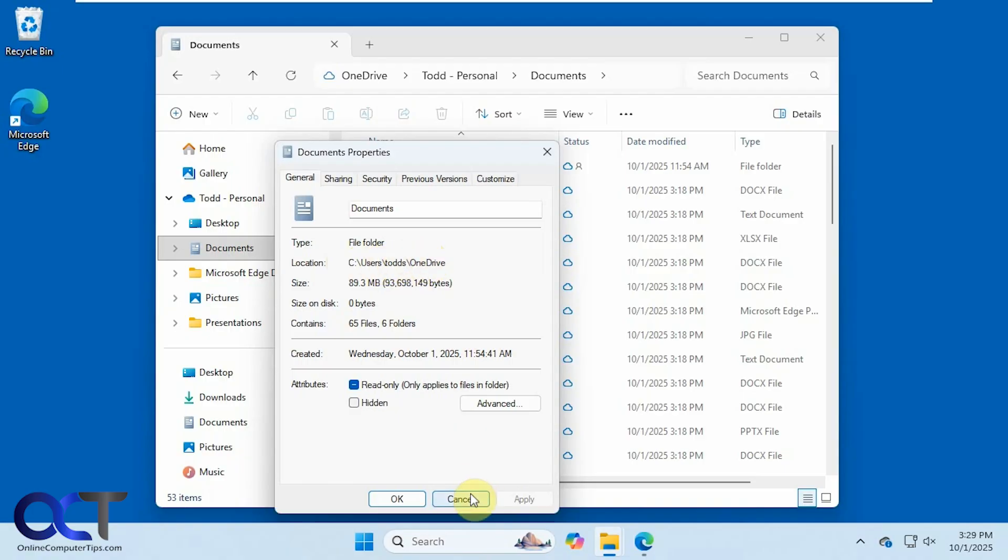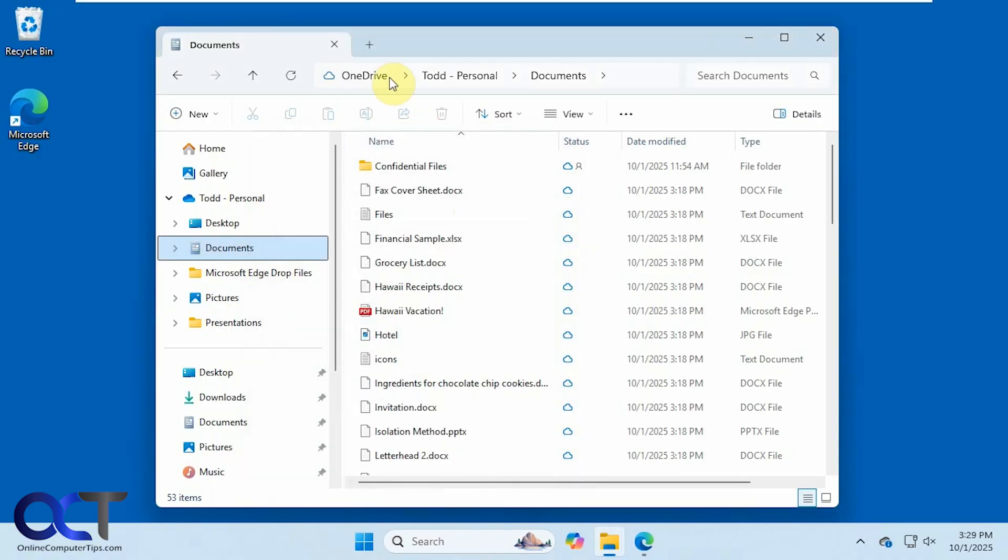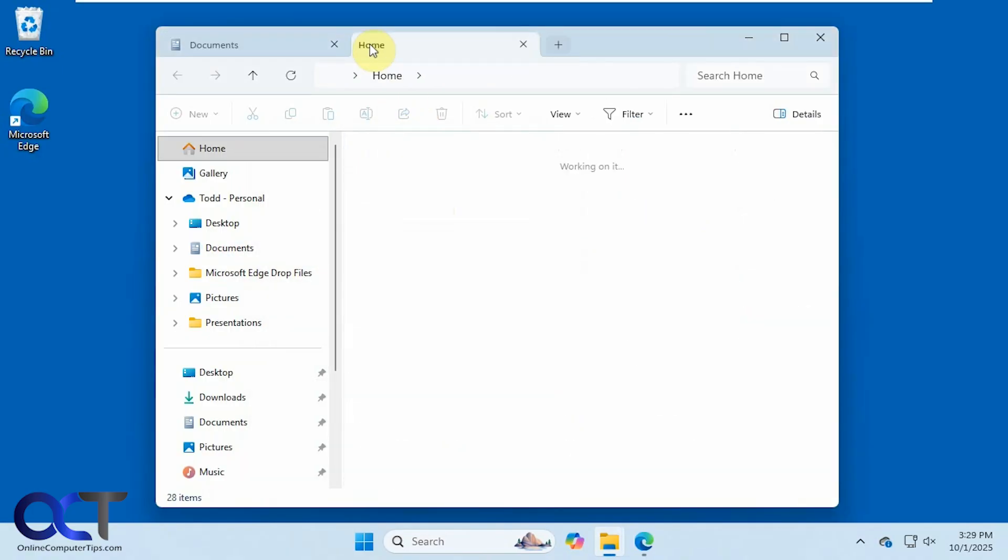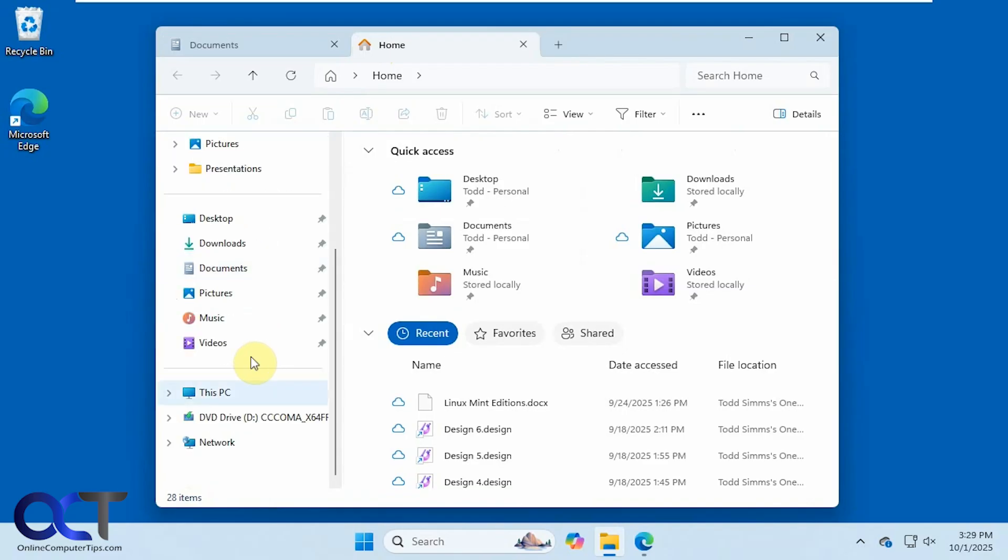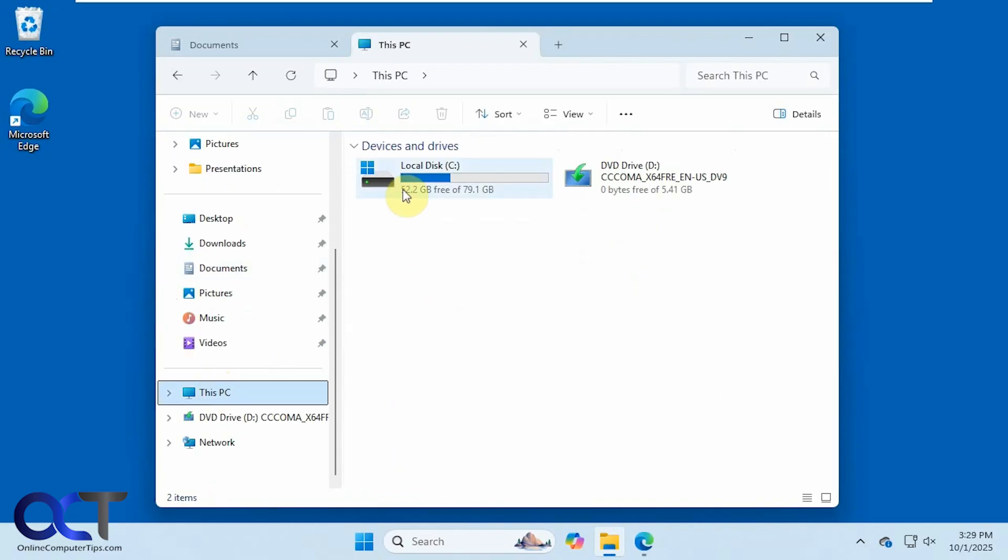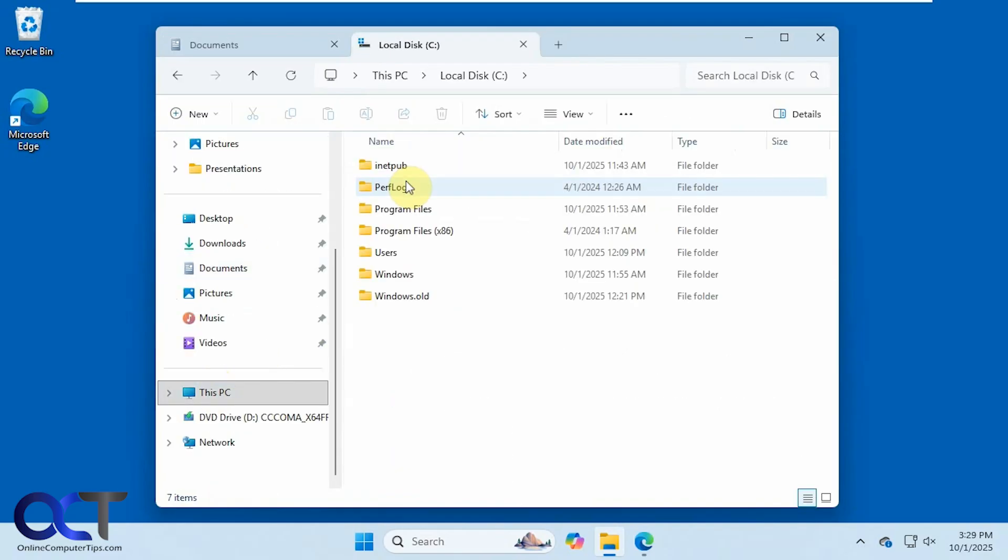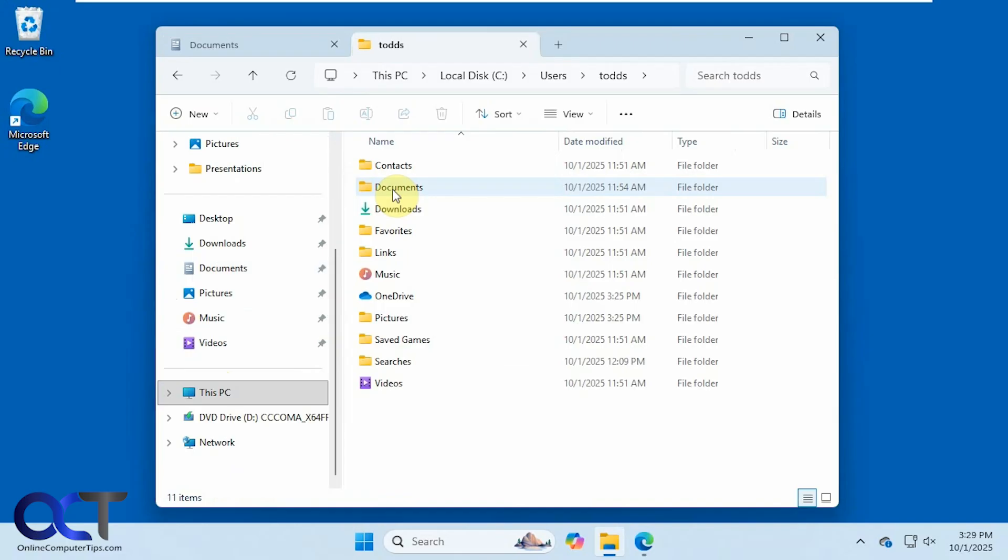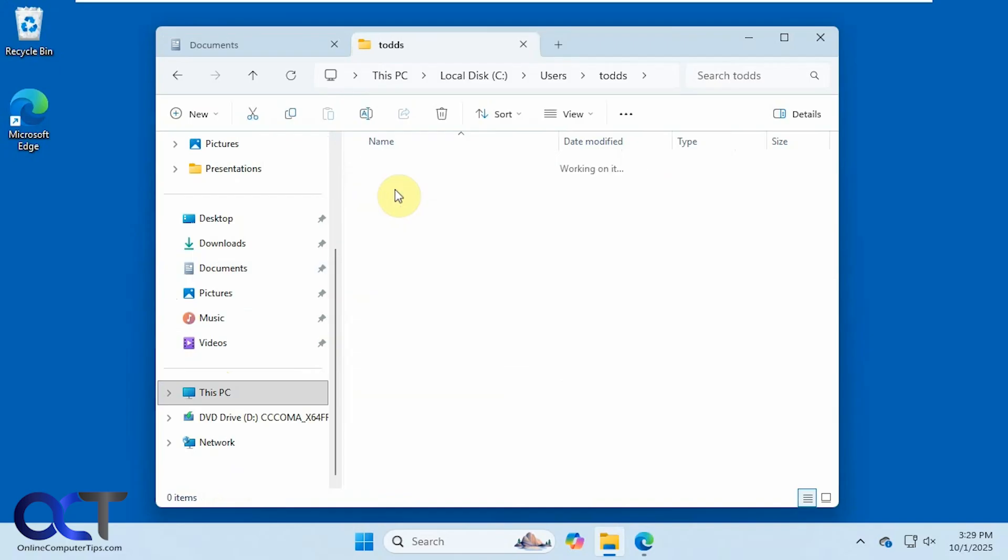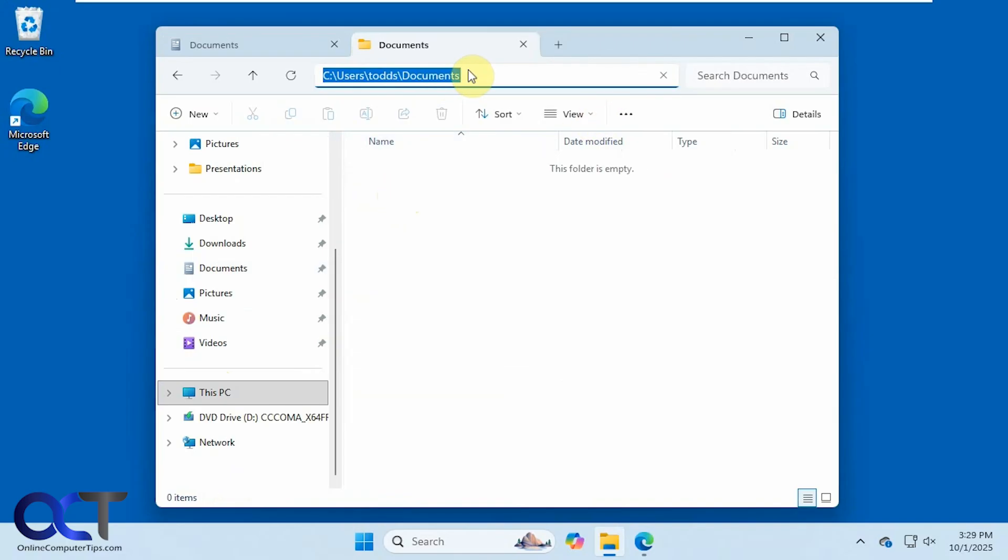And if we go to that Documents folder, the real one, C drive users Todd S Documents, you can see there's nothing in there. So that's where everything is supposed to be if you're not using OneDrive, and the goal is to get everything back into this folder and out of the OneDrive folder.